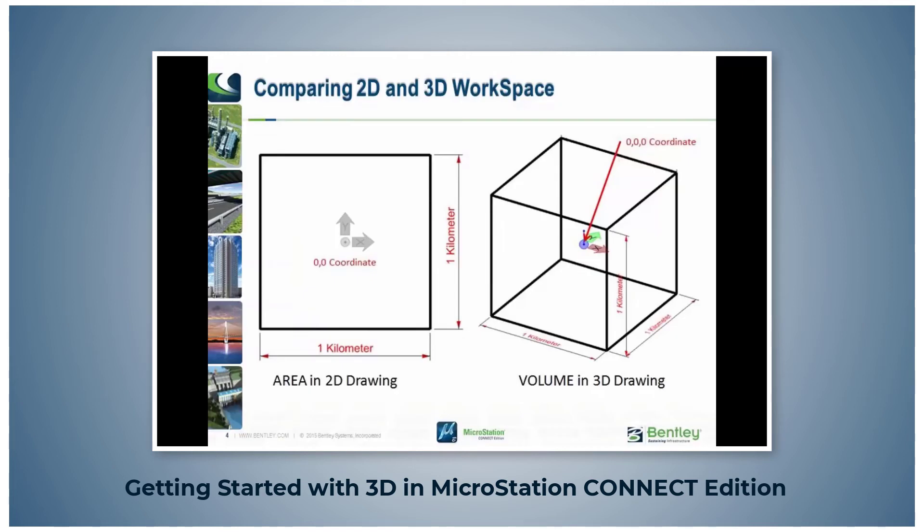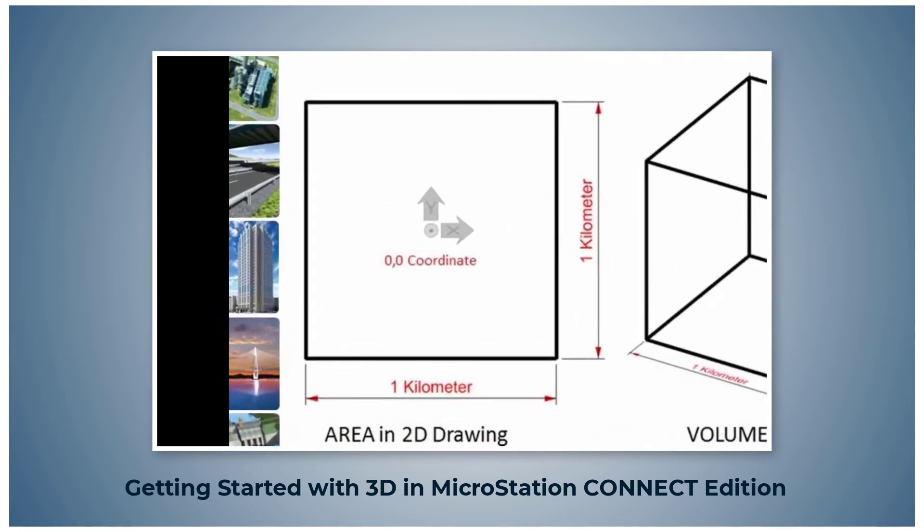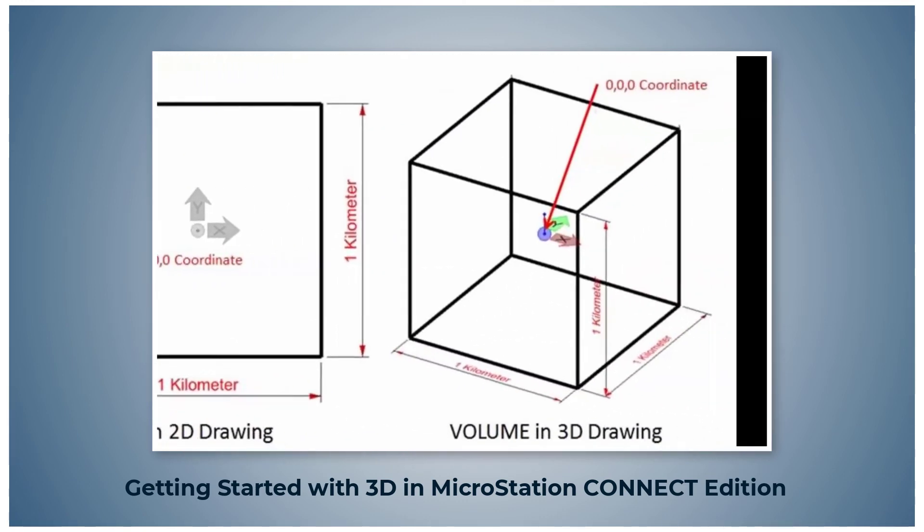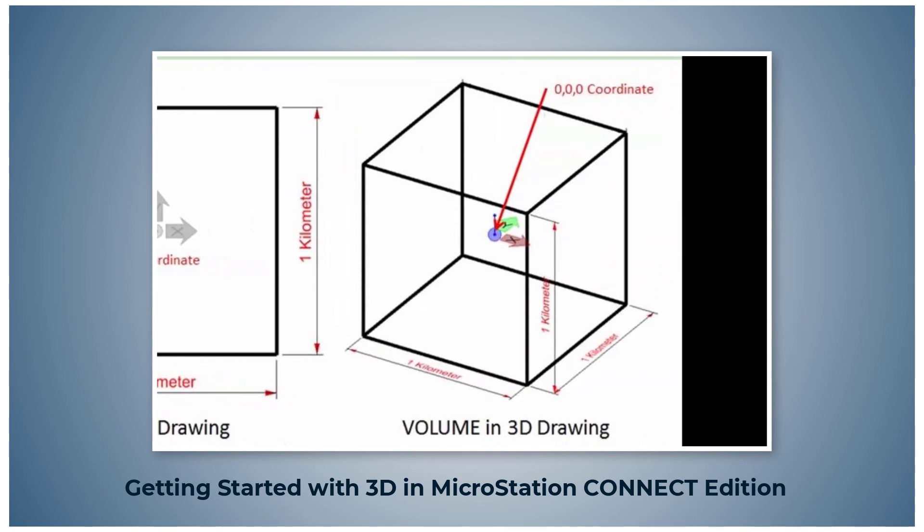As you may have noticed, a 2D view only displays an area in the XY or top view. A 3D view displays a volume, or in other words, the geometry has a value in the Z axis.